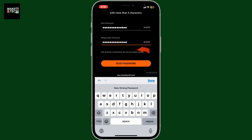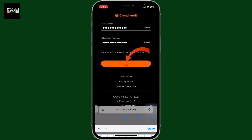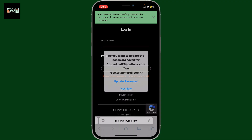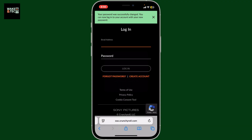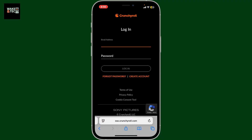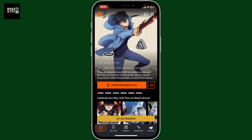After typing down the password once again, tap on 'Reset Password'. You have now successfully changed or reset your Crunchyroll password. Next time while logging in, enter the email address and the newly updated password to get access to your account.